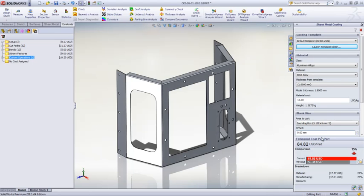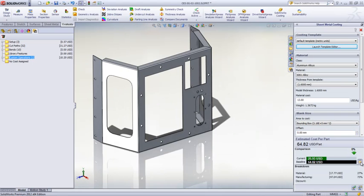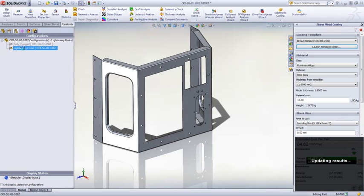A key benefit of costing is being able to set a baseline to do fast what-if scenarios, like evaluating the impact on cost by adding lightning holes to increase stiffness on these side panels.